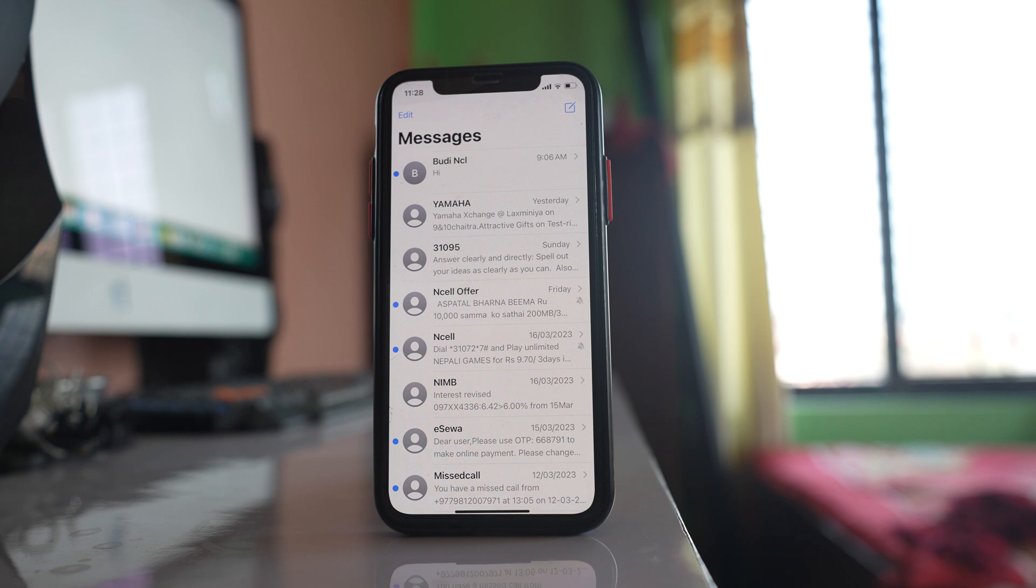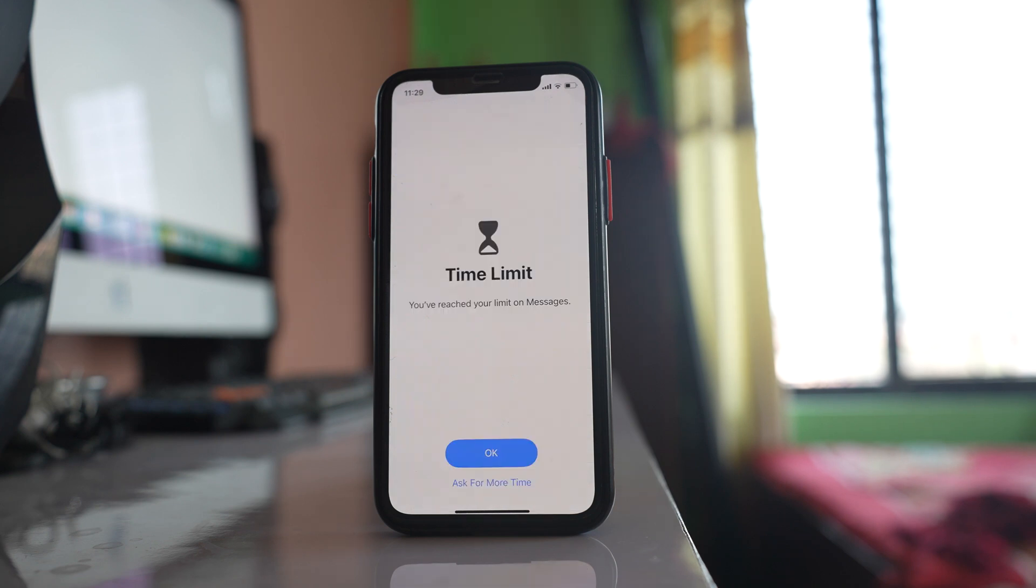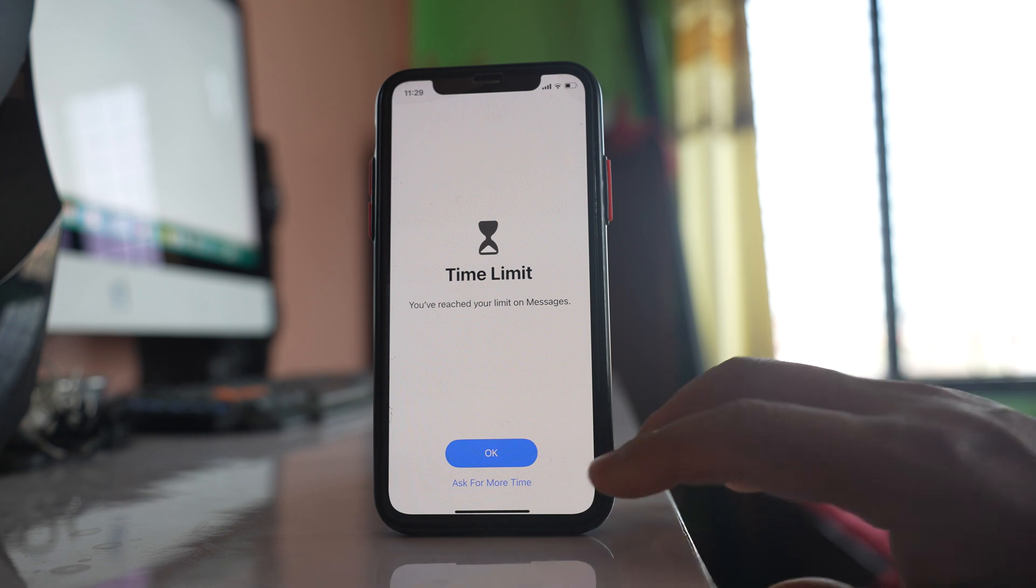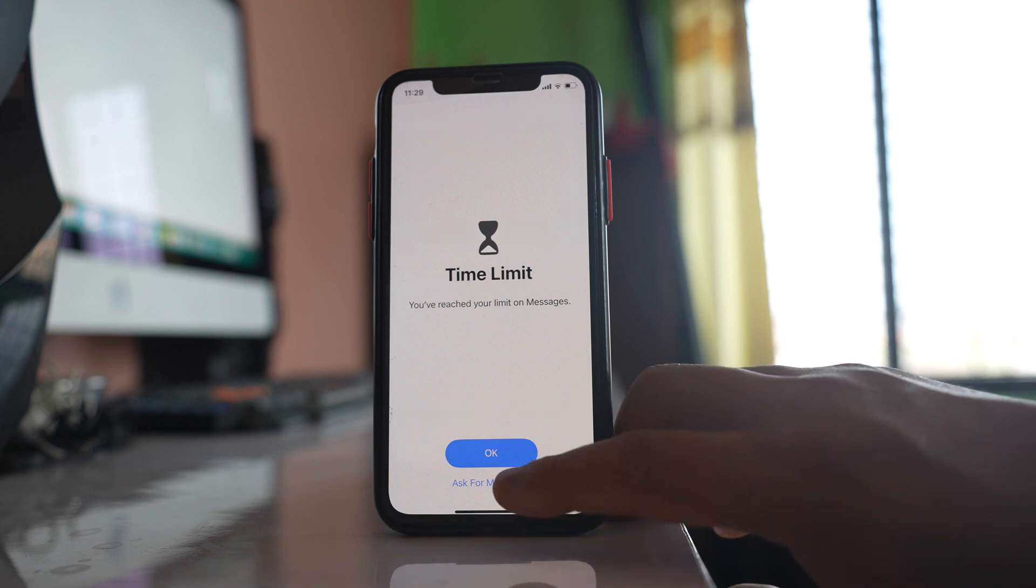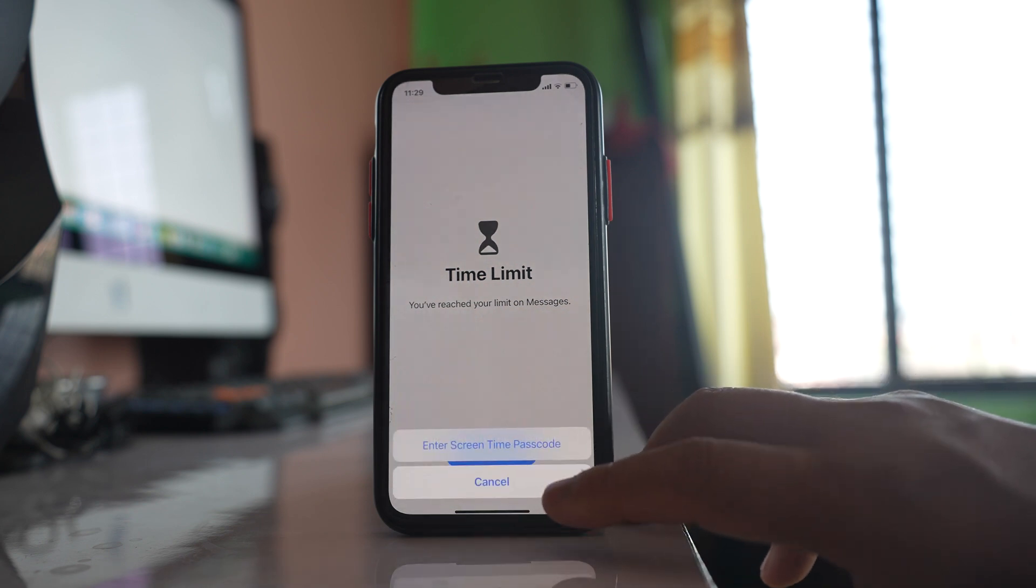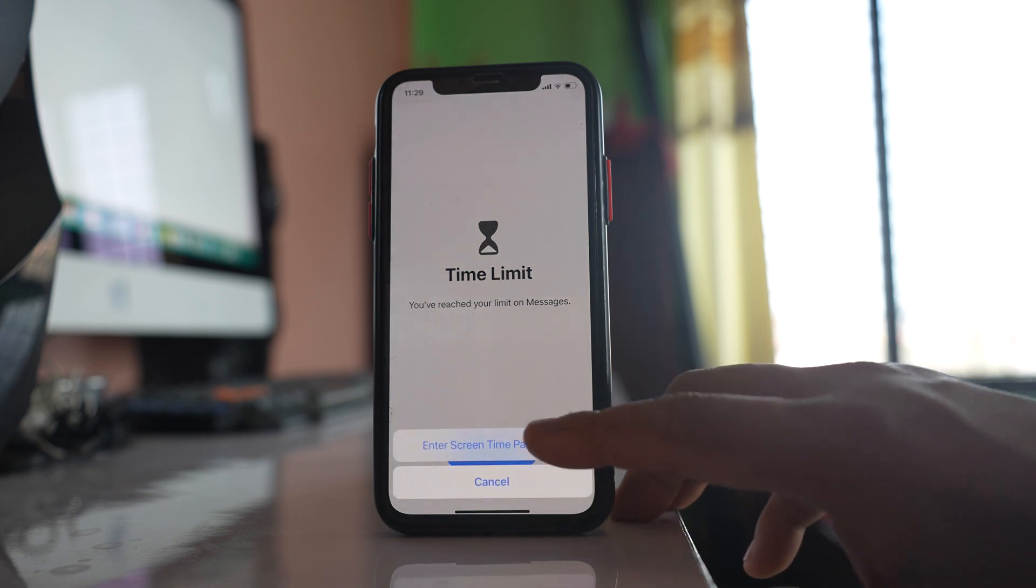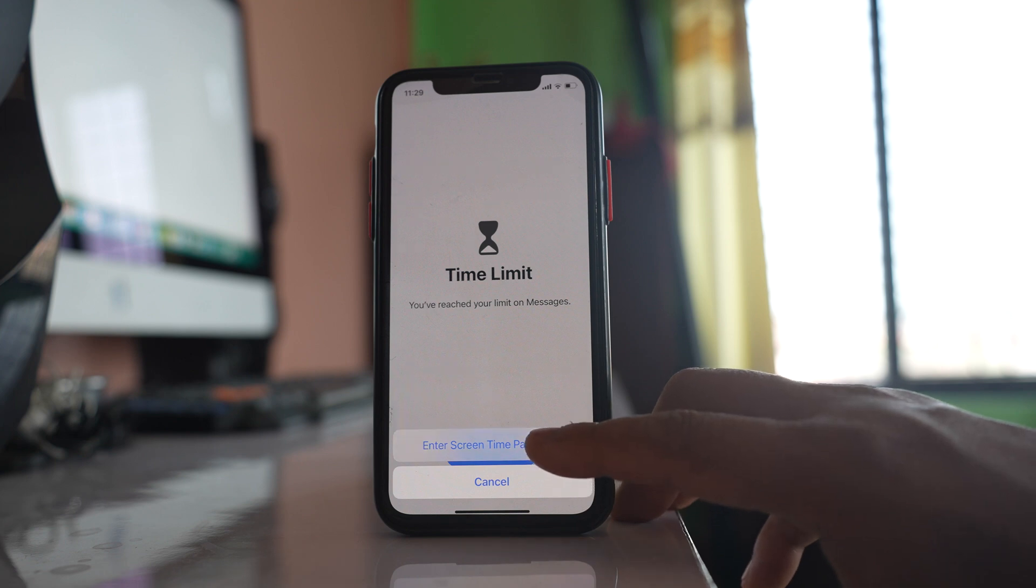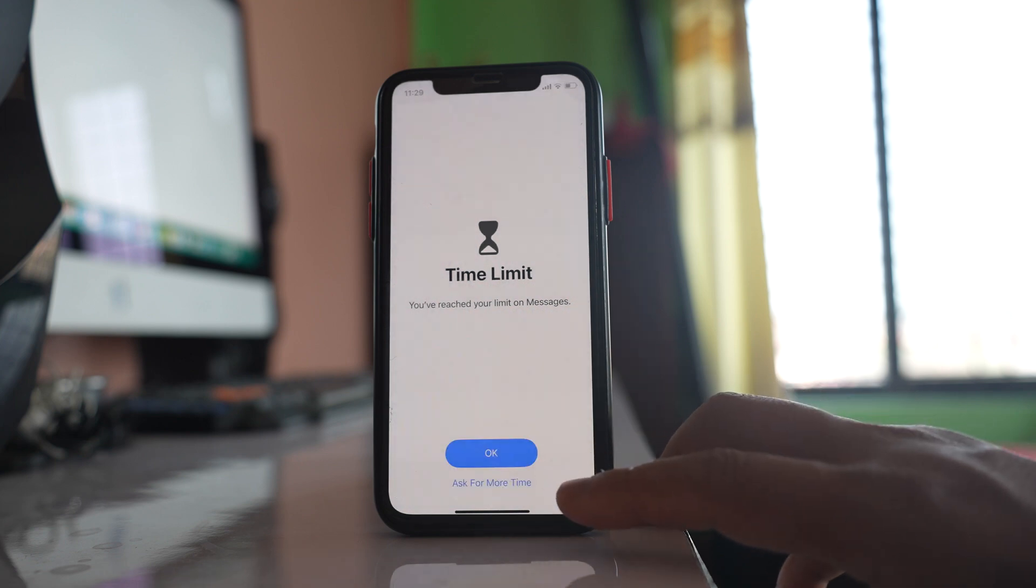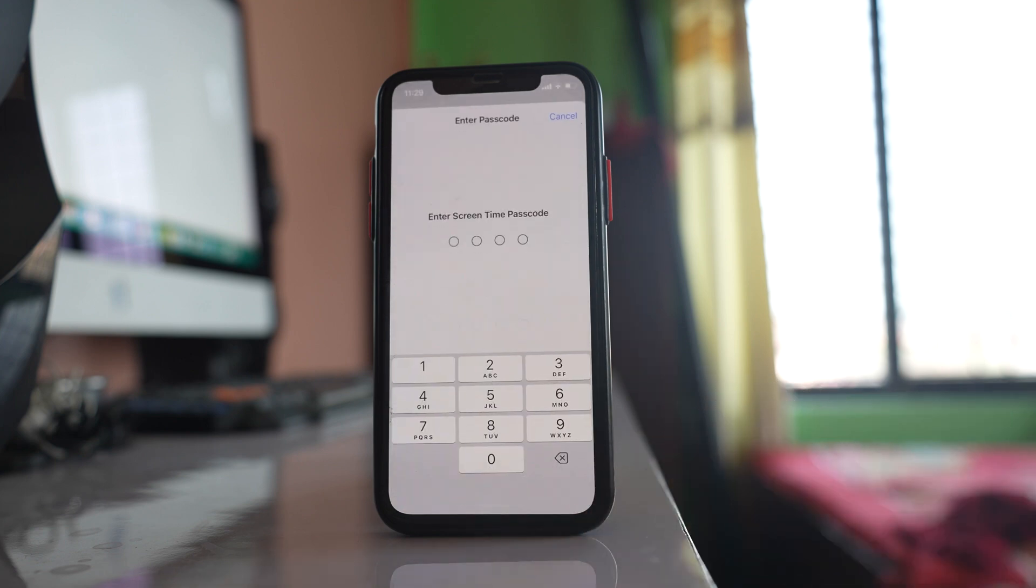Now you can see again the messaging application is locked. Let me select this option ask for more time. Now this time there is no one more minute allowed. I have to enter Screen Time passcode. So this is how you can lock messages in your iPhone.